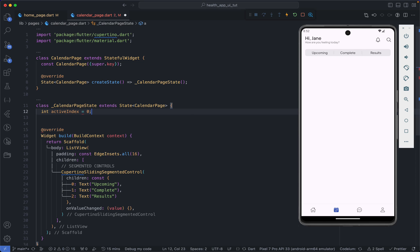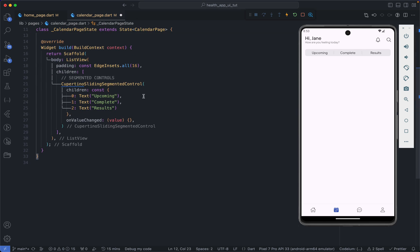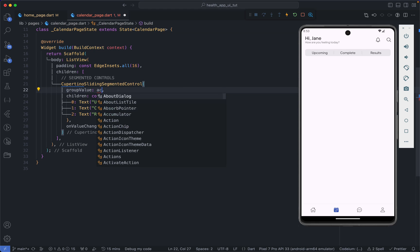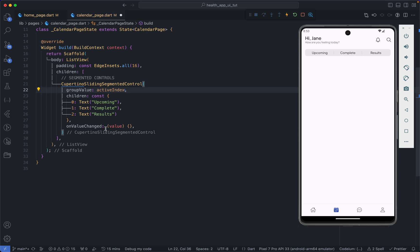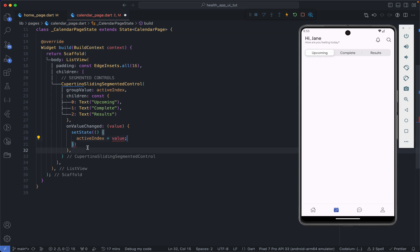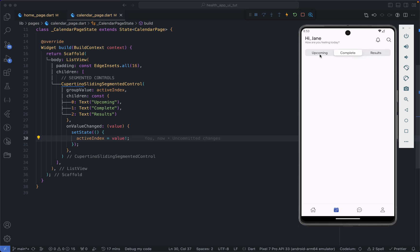We set it to start at the first index, and then we can pass that active index to the segmented control as the groupValue. When we save, we realize there is an active index but tapping on any of the tabs does nothing. So we are going to implement onValueChanged and set it to change the active index to equal the value, using the null-aware operator. Now we can toggle between 'Upcoming', 'Complete', and 'Results'.